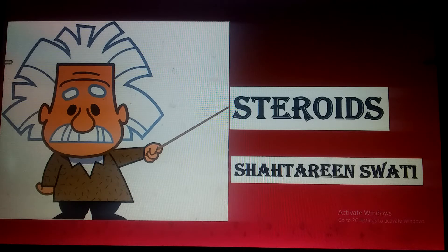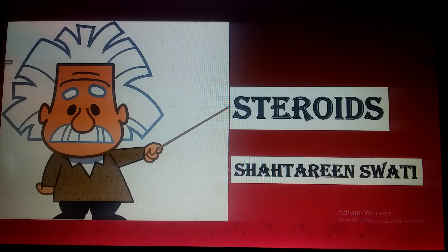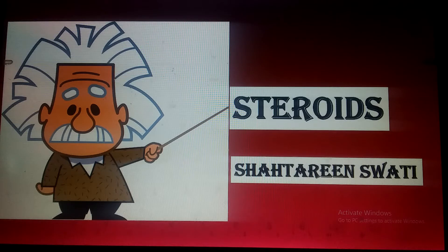Bismillahirrahmanirrahim. Assalamu alaikum. Hello and welcome to Bioscience with Chathleen Sawati. I'm here with a new lecture from my biochemistry series, and this lecture is about steroids. I have discussed in detail about the terpenoids, and steroids are a form of terpenoids which I'm going to discuss. Please hold your notebook and pen and note down all the important points related to steroids.